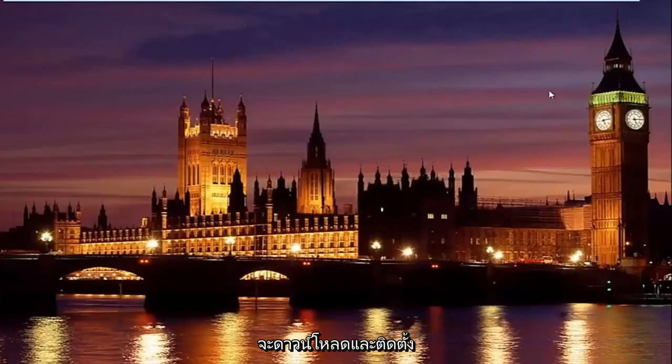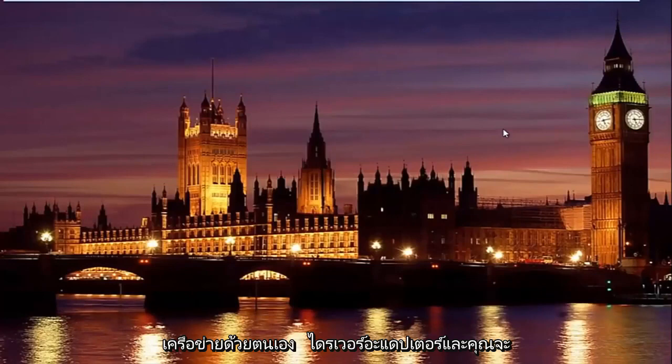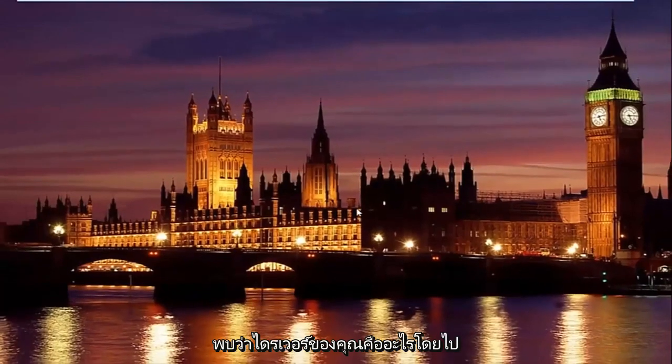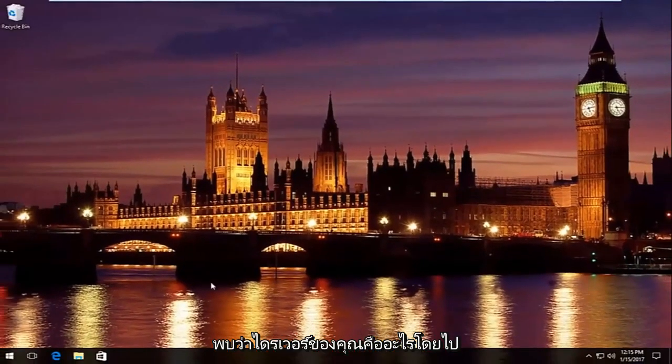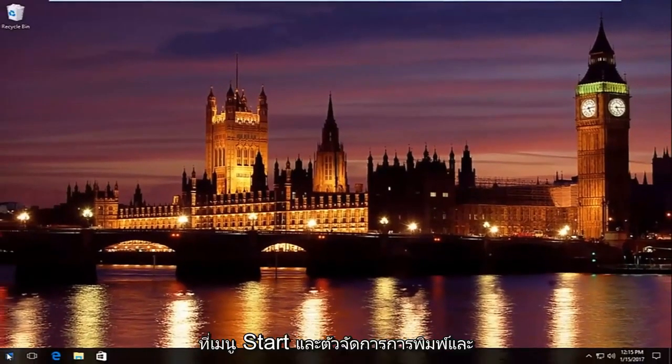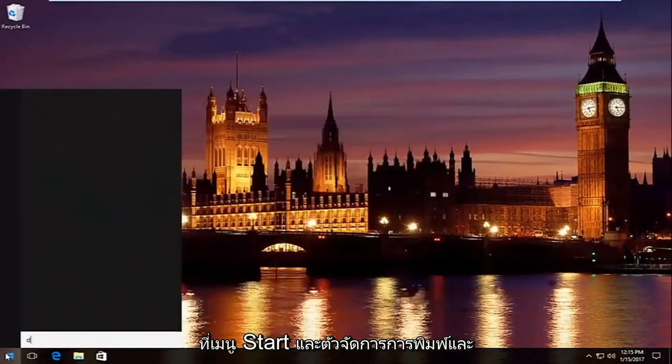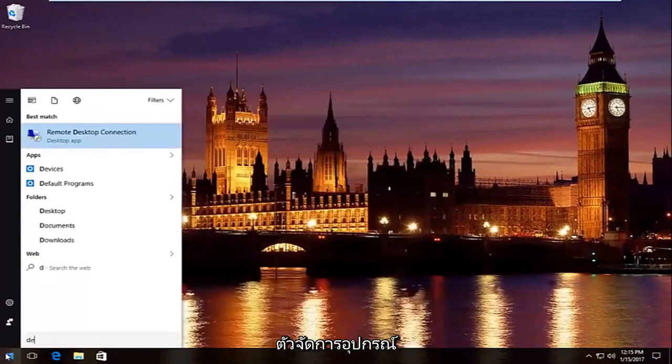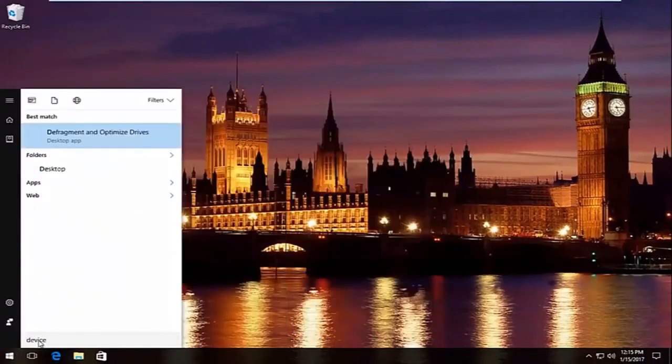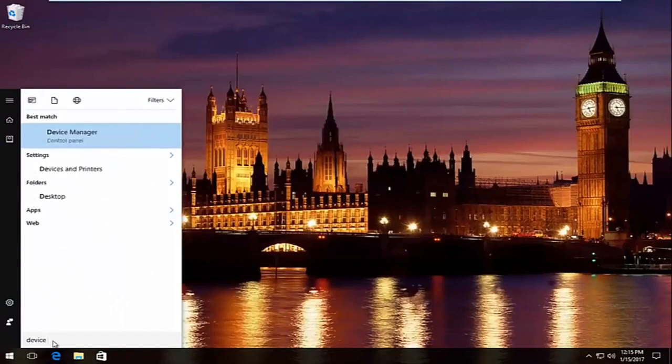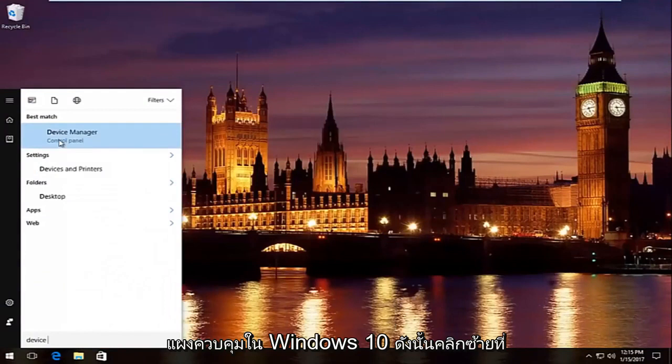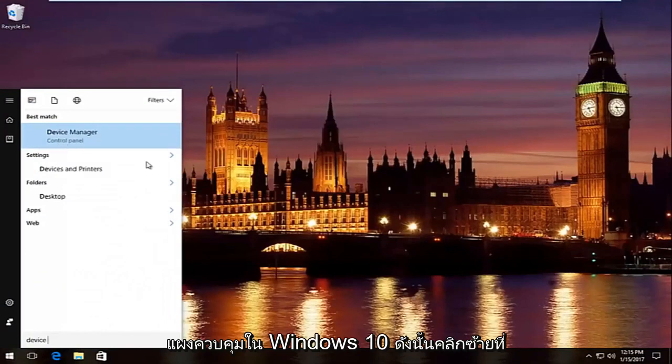And then you would just manually download and install the network adapter driver, and you would find out what your driver is by going into the start menu and then typing in device manager. It should be listed right above control panel on Windows 10, so left click on that.